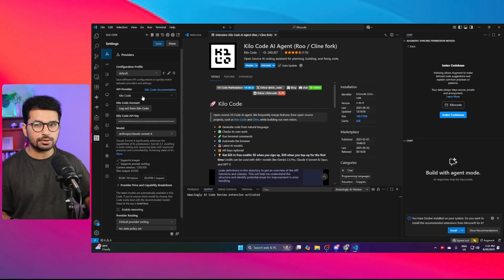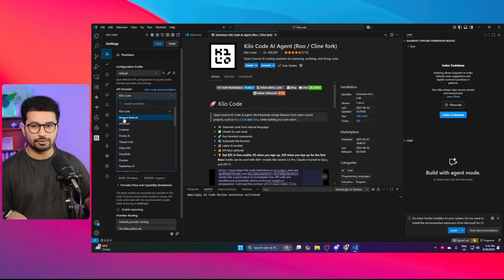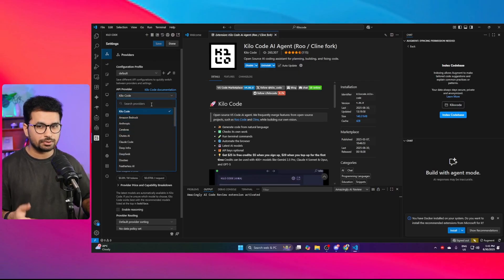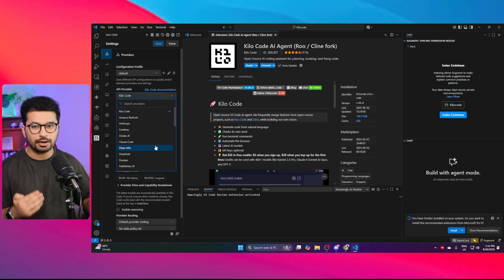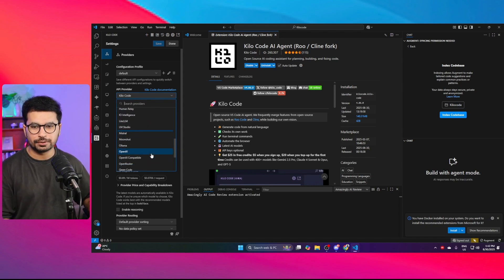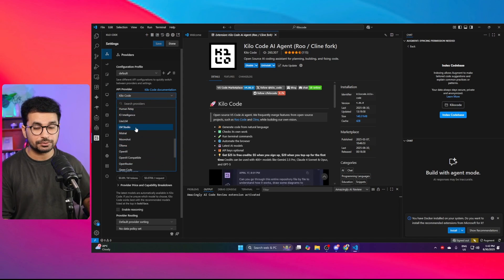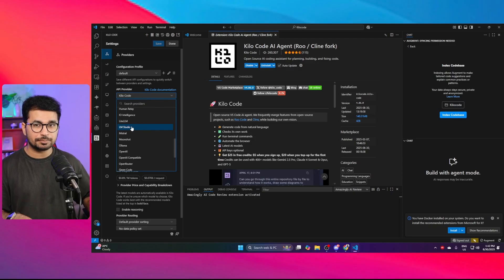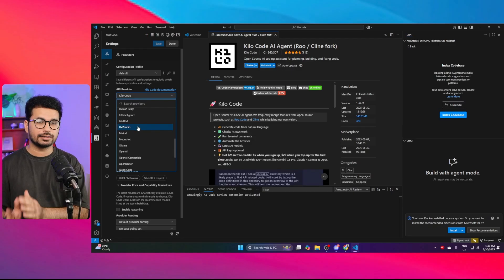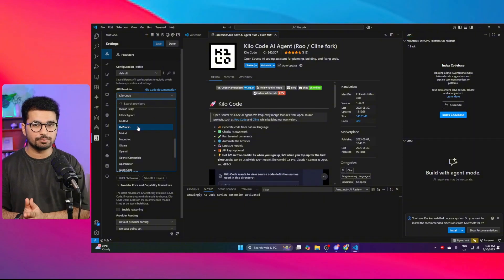You just pay based on your usage. Kilocode has an API provider just like Kline or Root Code, and you can use Kilocode's API provider or bring your own API key from OpenRouter or any other provider. You can even use LM Studio, which means you can run AI models locally on your computer.